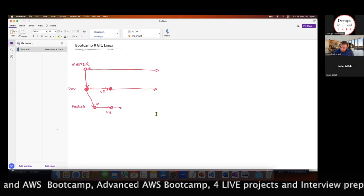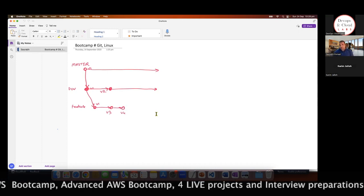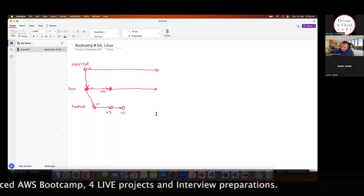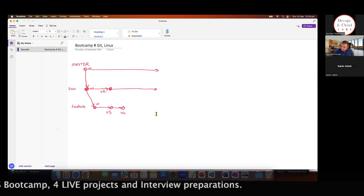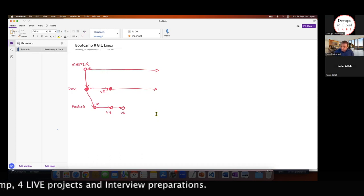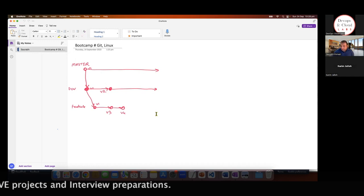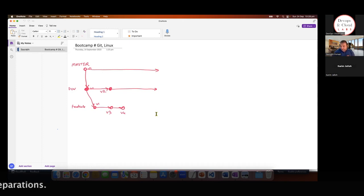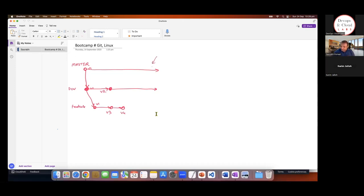So let's say the feature branch has multiple changes — version 3, version 4. These are all the different versions of the files. Once this feature branch is done, they would want to merge onto the developer branch. From whichever branch you are pulling, you'll have to put it back. If you are pulling from the developer branch, all the changes will eventually have to be merged back onto the developer branch.